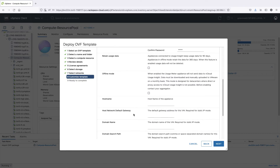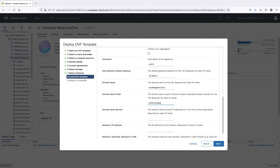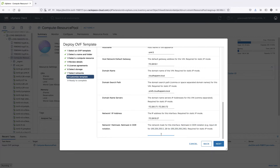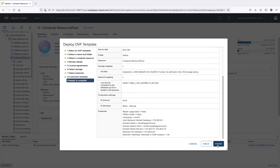Optionally, specify a host name for your appliance. Specify the network gateway, domain name, domain search path, DNS servers, the IP address of the UsageMeter appliance, and Netmask. Note that the Netmask should be in CIDR notation, otherwise the installation will fail.